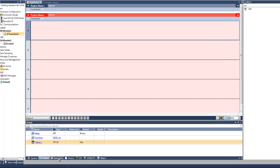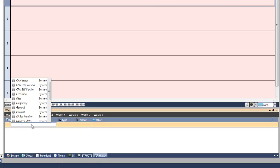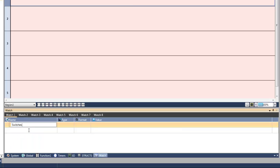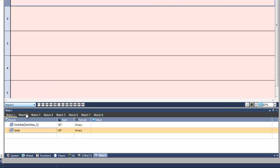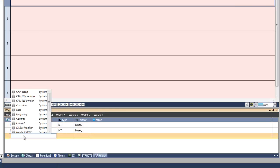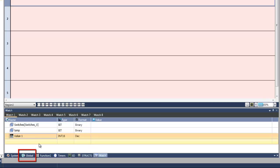Also helpful is building watch folders, which can be viewed in online mode. To do this, select the watch tab and then click the name field to add tags. You can also right-click tags in the global data window to add them.